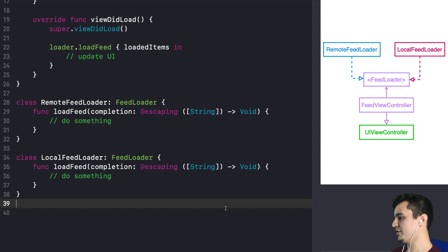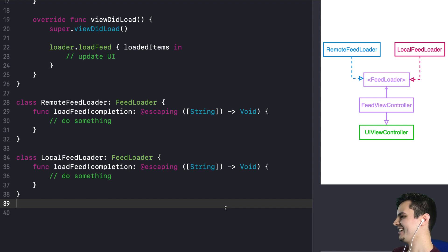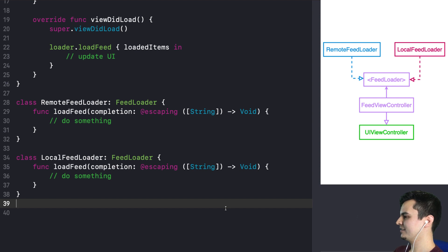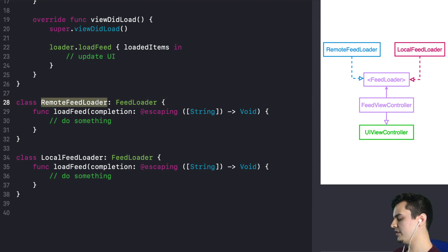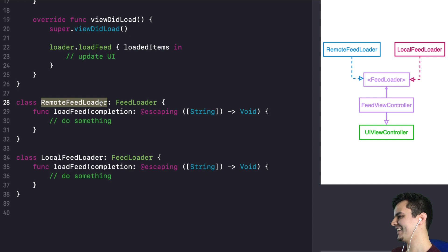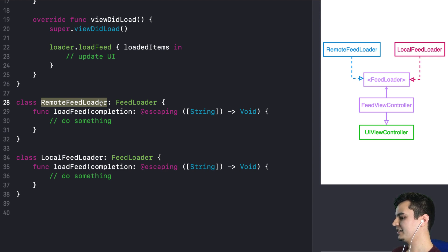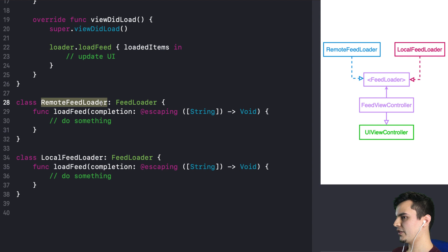Now, imagine that your boss comes to you and says, I want you to always try to get the latest version from the remote. But if you have no internet connection, I want you to get data from the cache. Right. So I think that's a very reasonable requirement and it's often the case on iOS. It's a good user experience. And there's a bunch of ways we can do that. And I like the easy versus simple comparison.